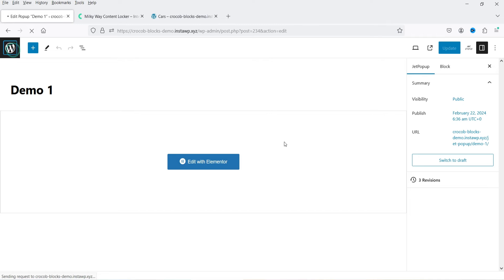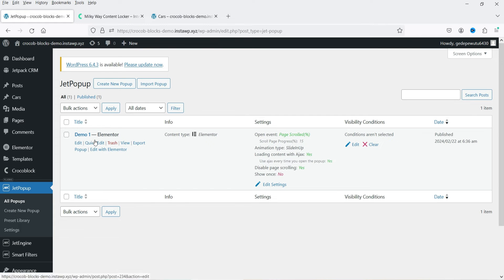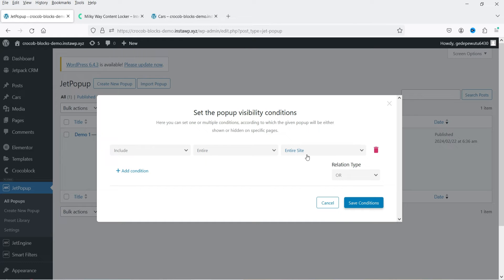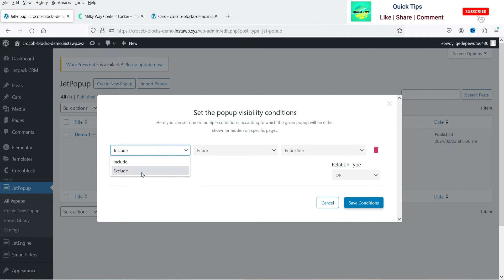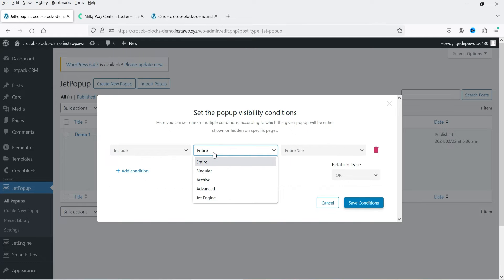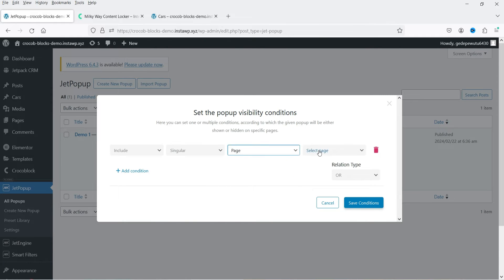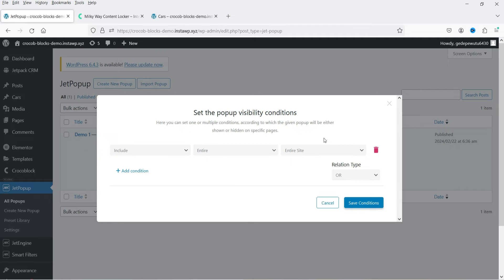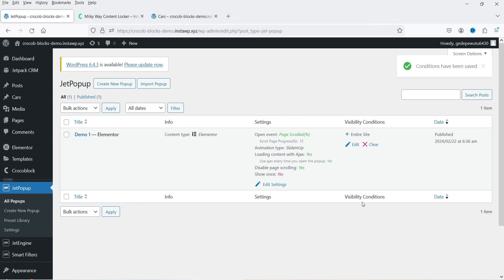We're back in the JetPopup dashboard and we can see the first pop-up we created. Here is the option to set conditions — currently it shows 'Conditions are not selected'. Click Edit, then Add Condition. You can choose include or exclude. We'll set include. Options are: entire website, singular — if you want to show it only on a single page you select singular and choose the page, like the home page. To show on the entire website, select 'Entire Website'. Click Save Conditions.